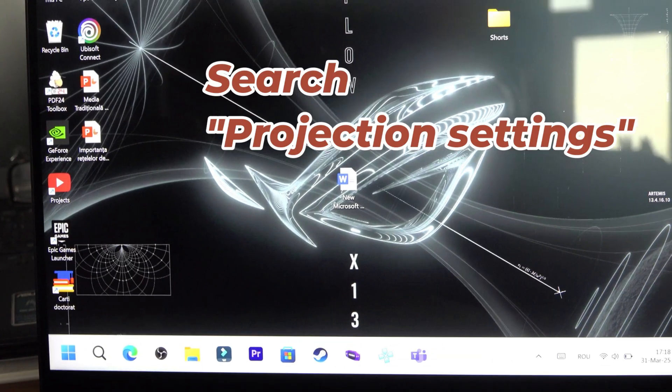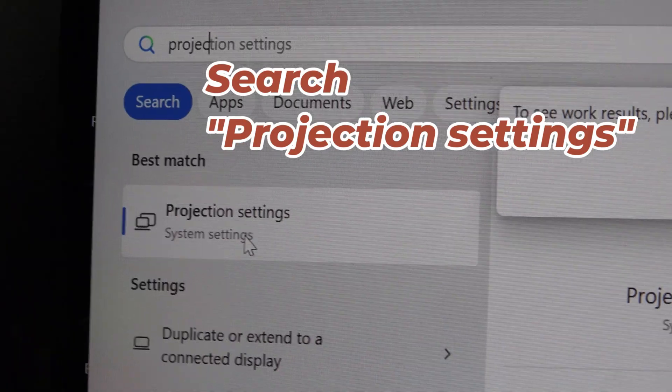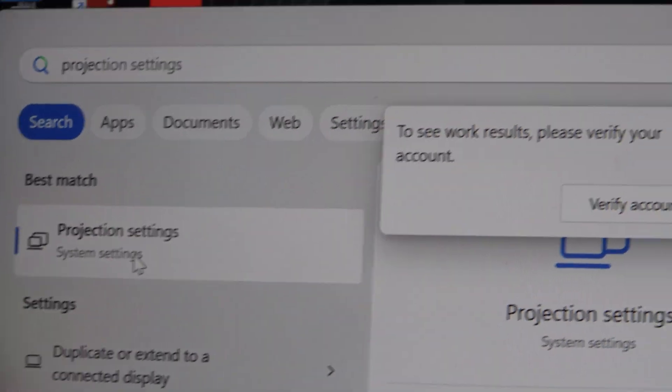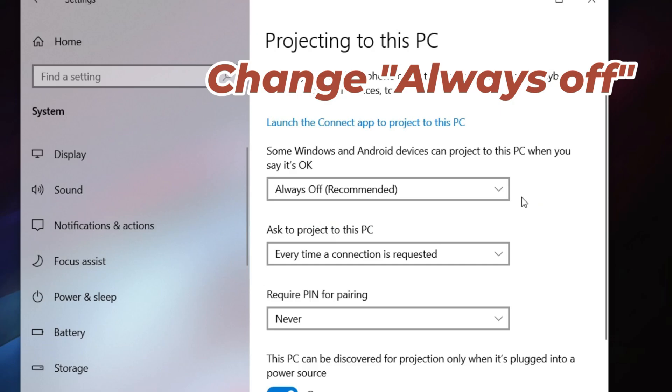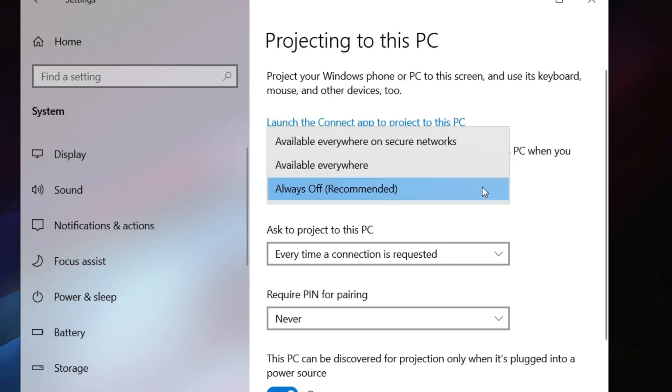Then, search for projection settings. From here, you have to change always off to one of the other settings.